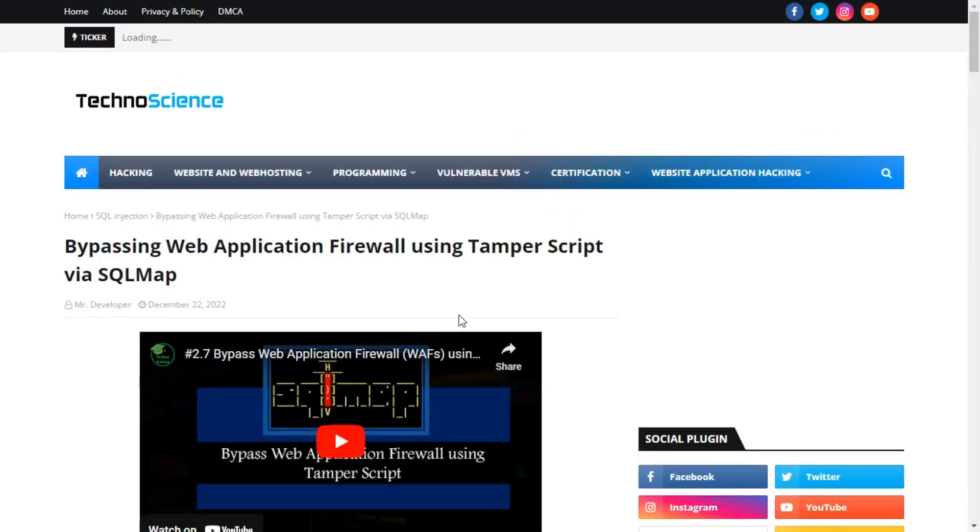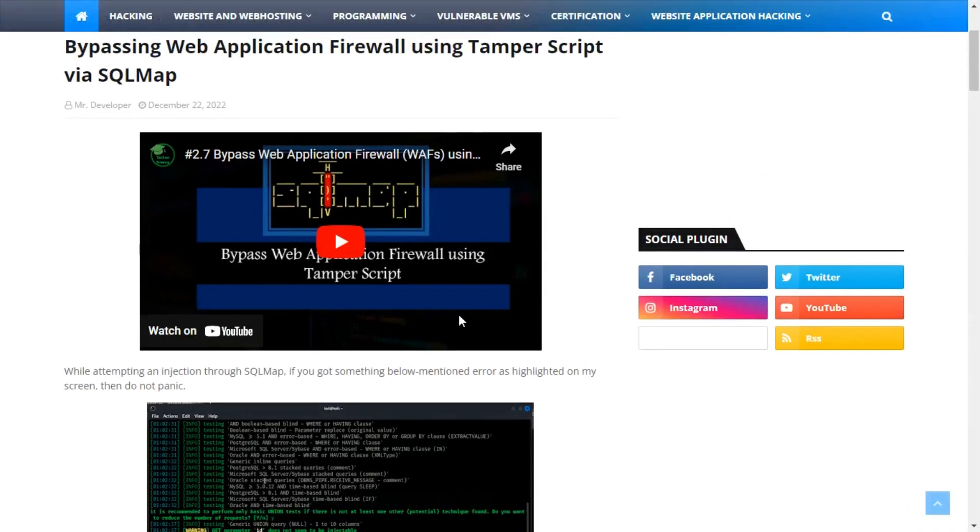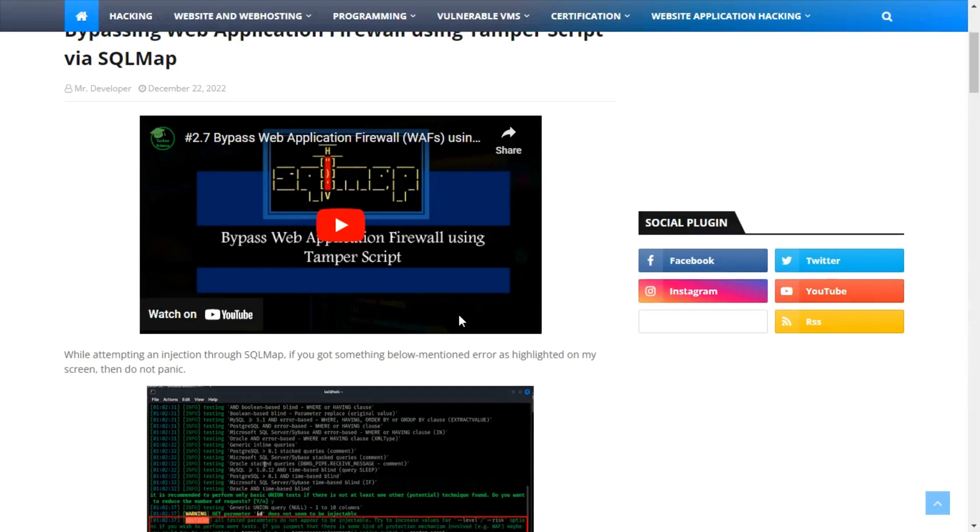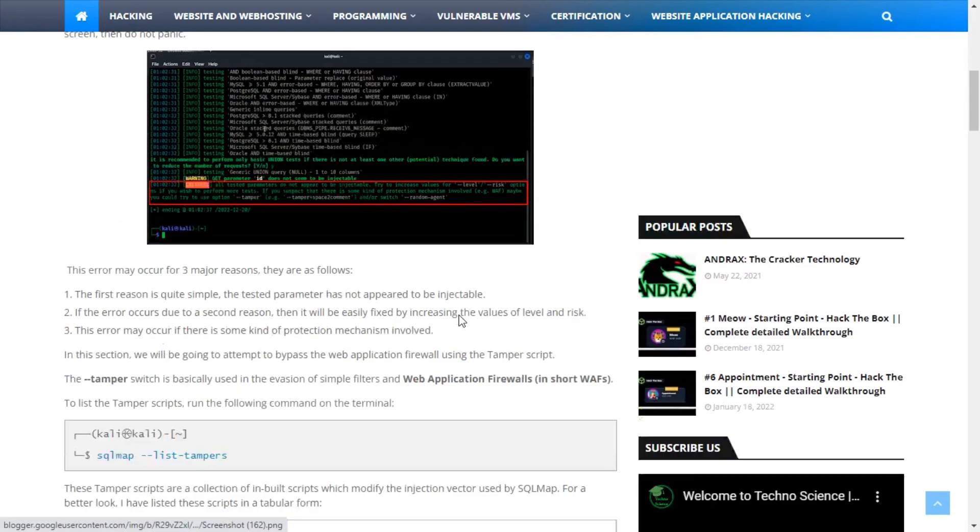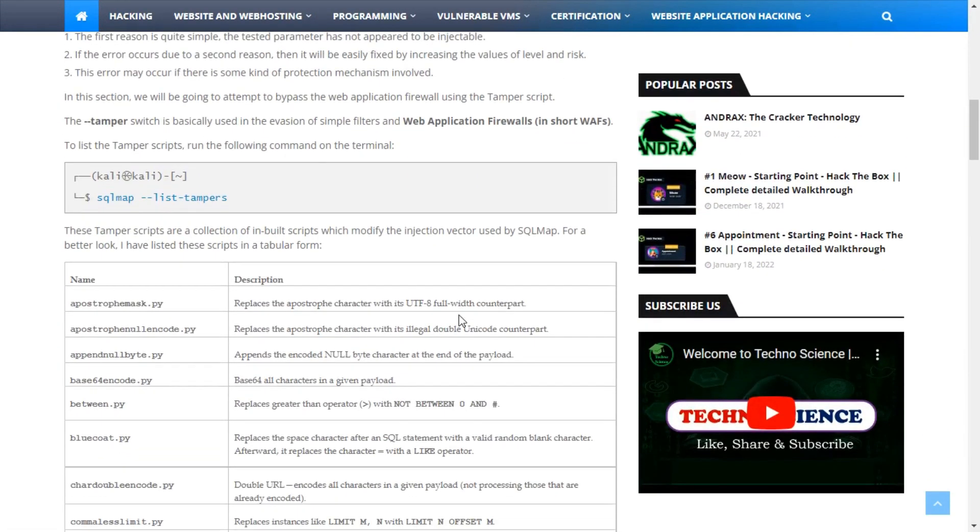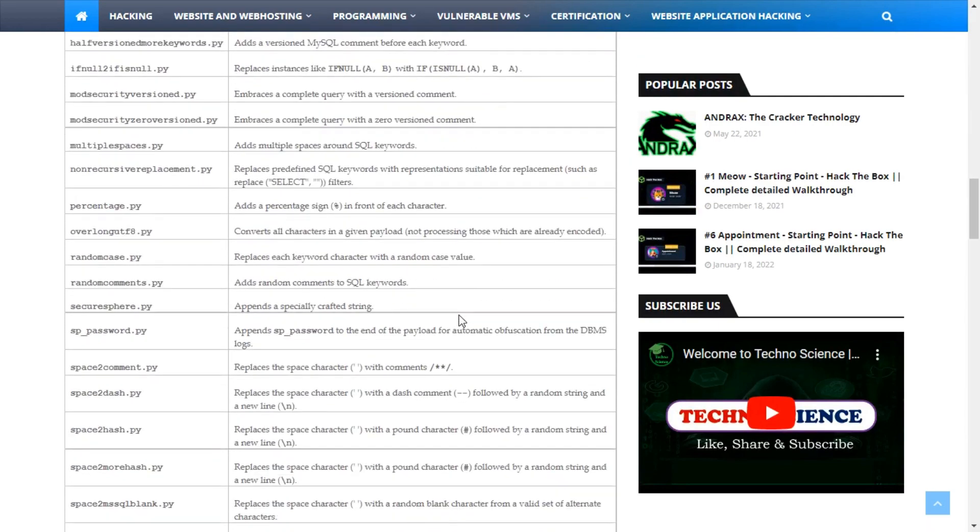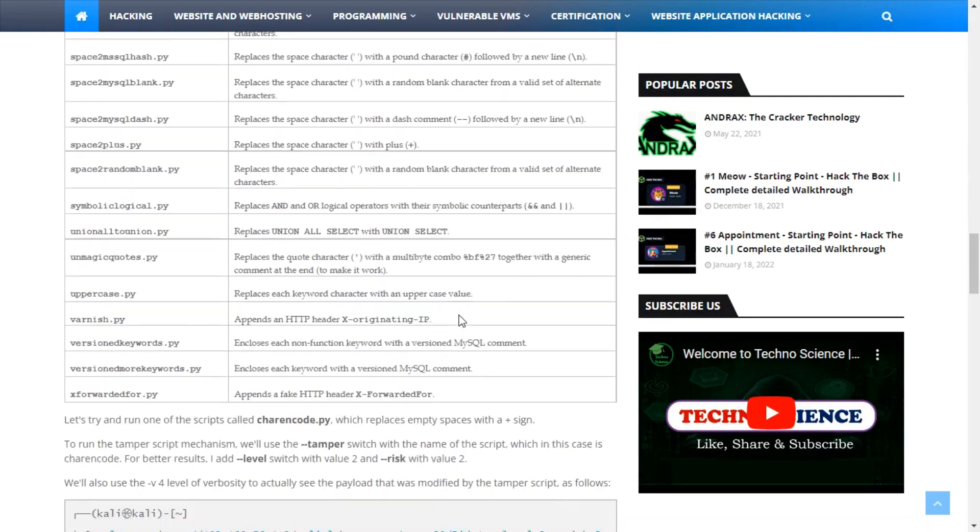The eighth topic, bypassing web application firewall using TamperScript, is where we have listed the way to bypass a firewall using TamperScript. This topic is only for example, but in reality, it is not that simple.